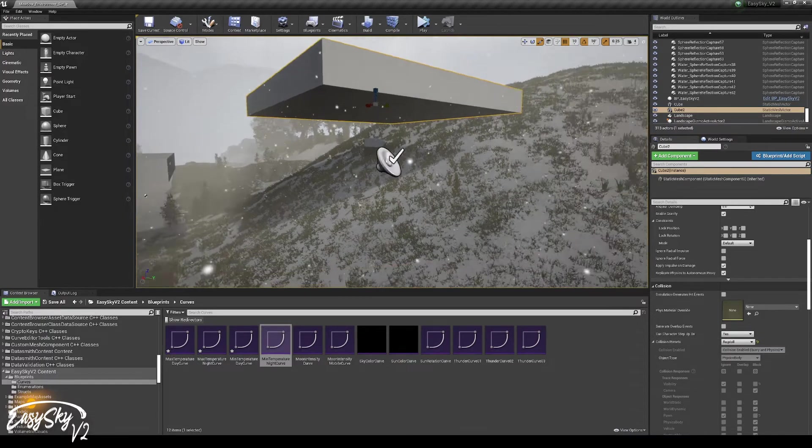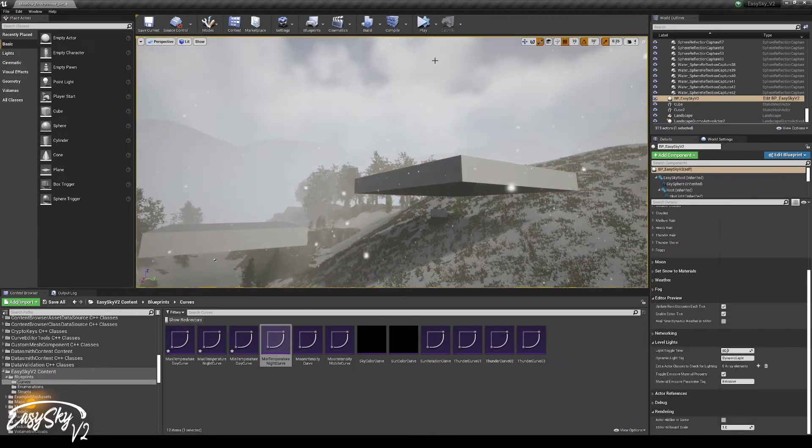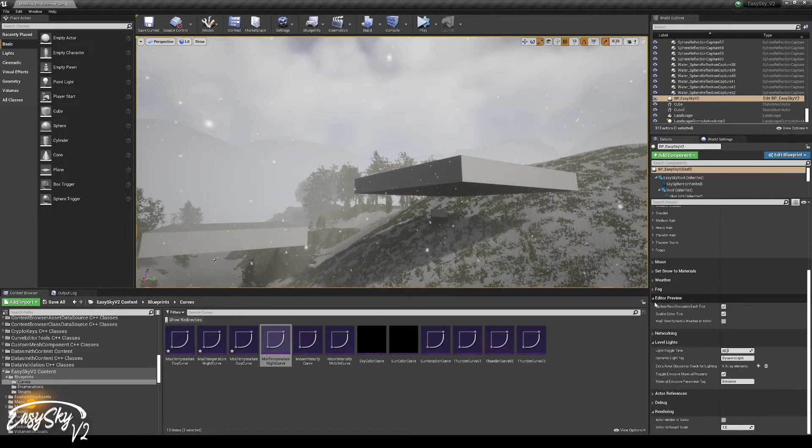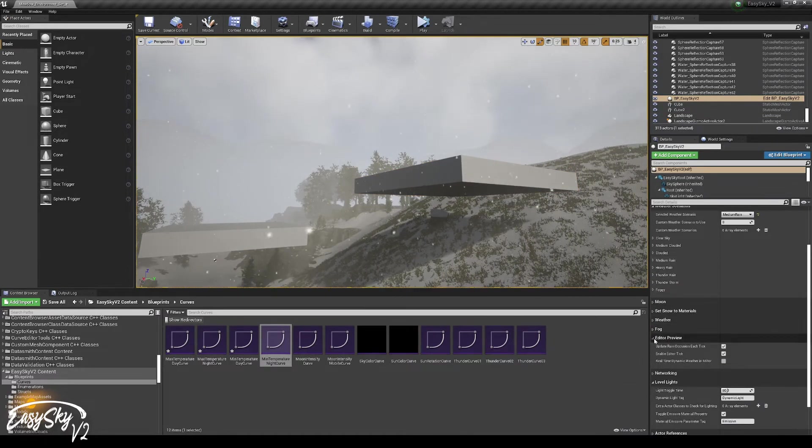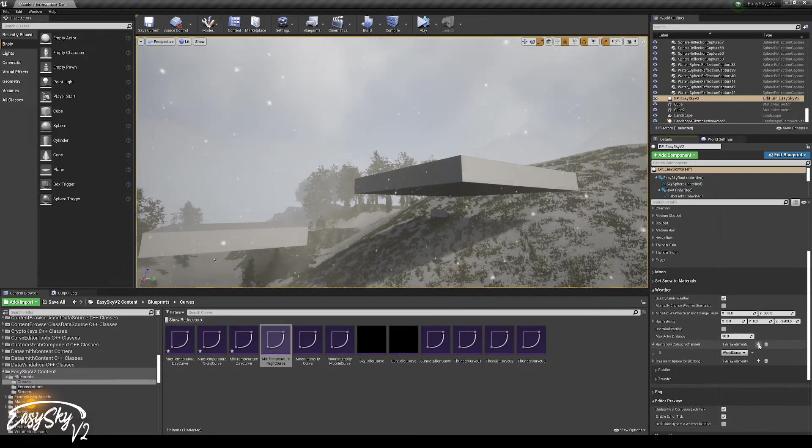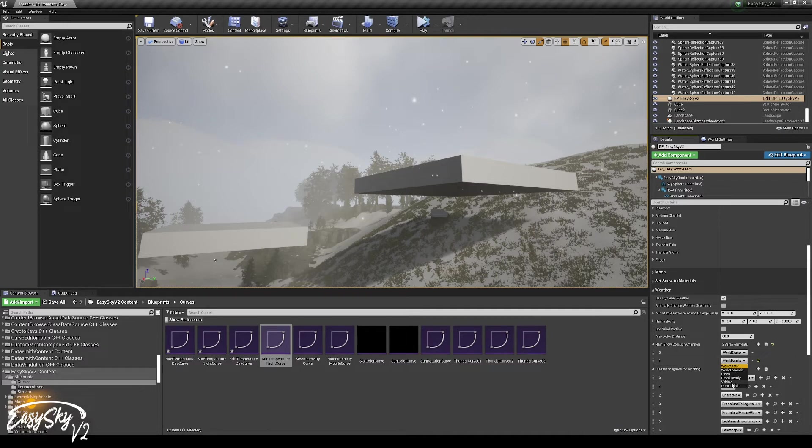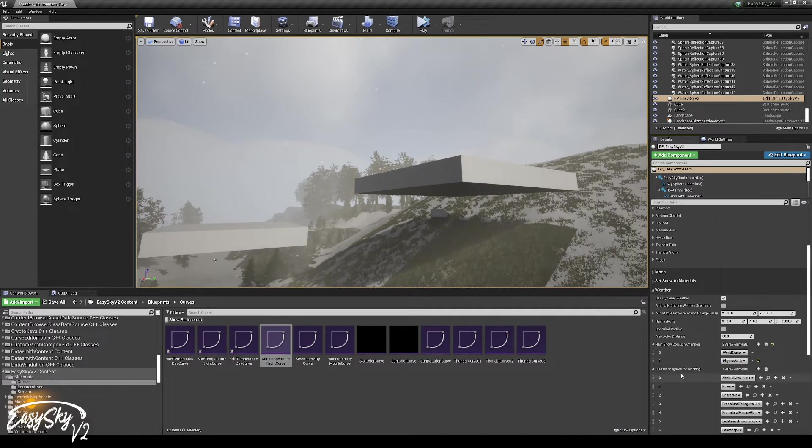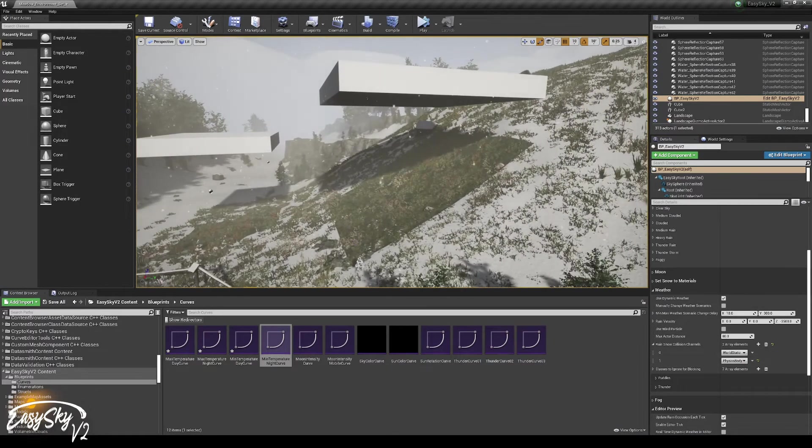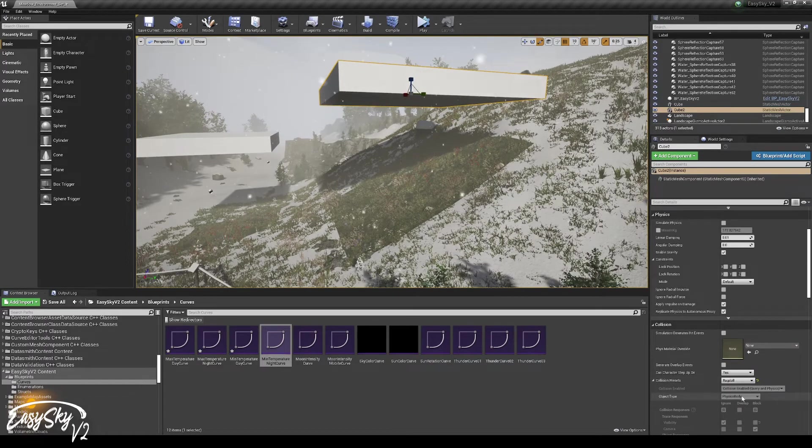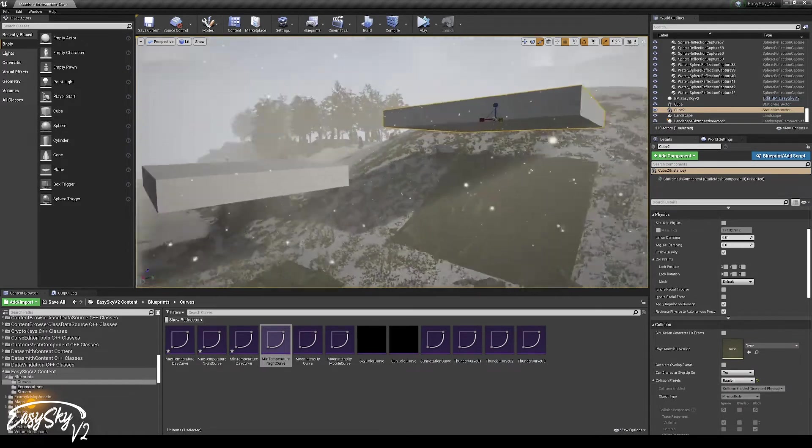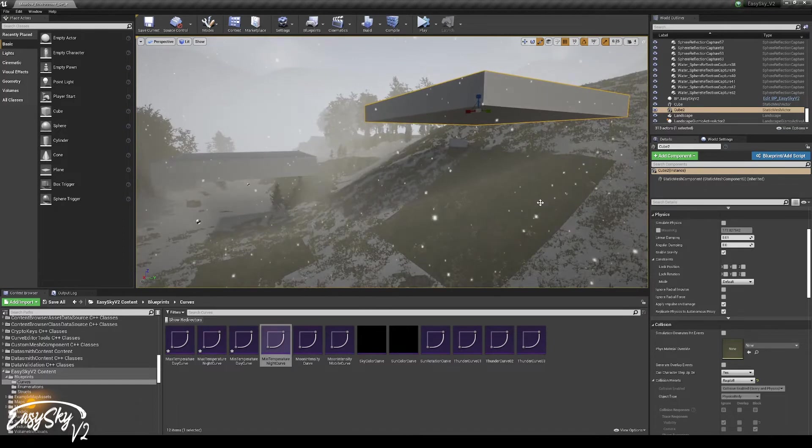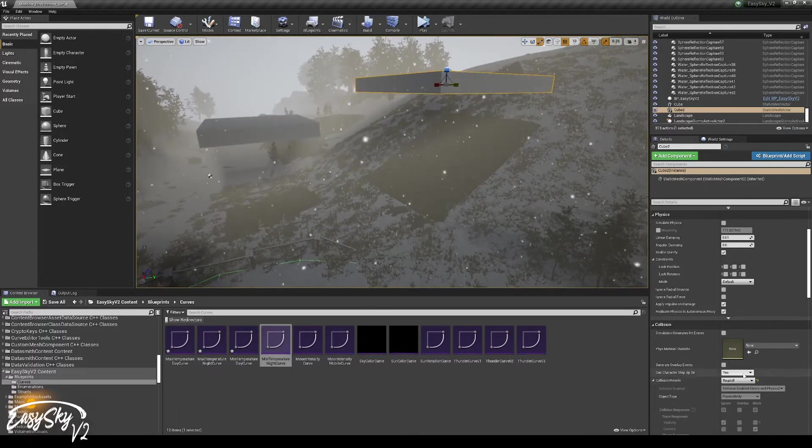Right now nothing will do that, except for world static. If you wish to, you could add multiple collision channels. So here we could now add physics body. And now this will actually block it, because Ragdoll is a physics body. So that's good to know.